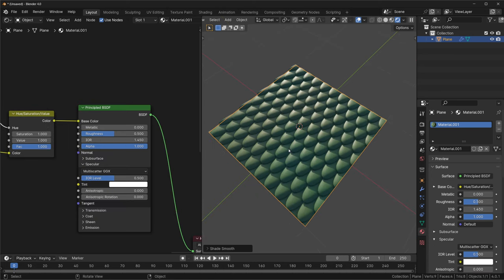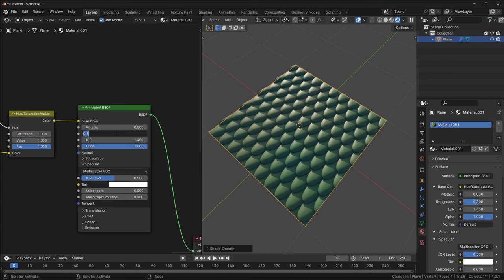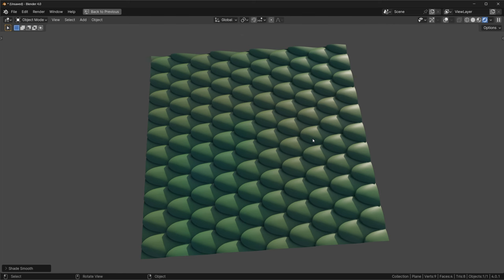Lastly, I'll touch up the roughness and specular. Looking at references of real snake scales, they're kind of weird in that they look quite smooth, but they also don't seem super reflective. I ended up bringing the roughness down to 0.4, and the specular IOR down to 0.35. Now, the texturing is far from perfect, and I'm sure you can make it much better if you spend some time on it. But the focus of this tutorial was on the displacement map, so this is where I'm going to call it good enough.